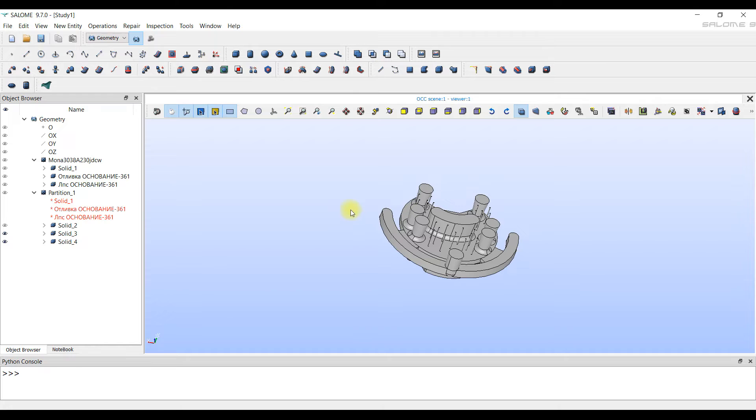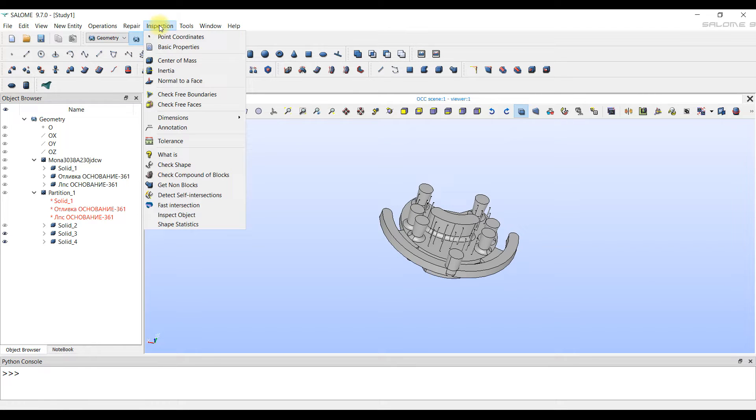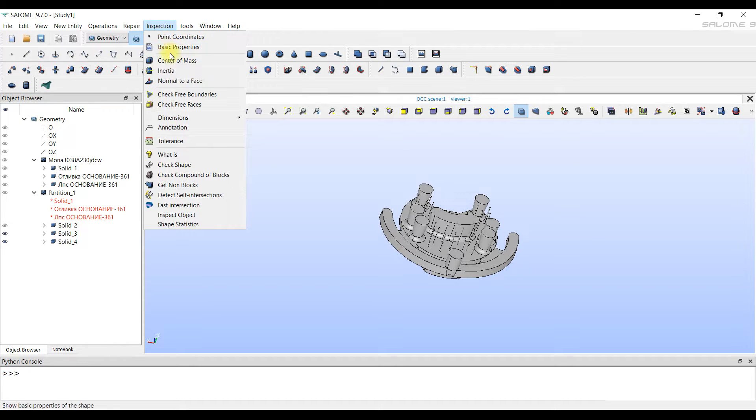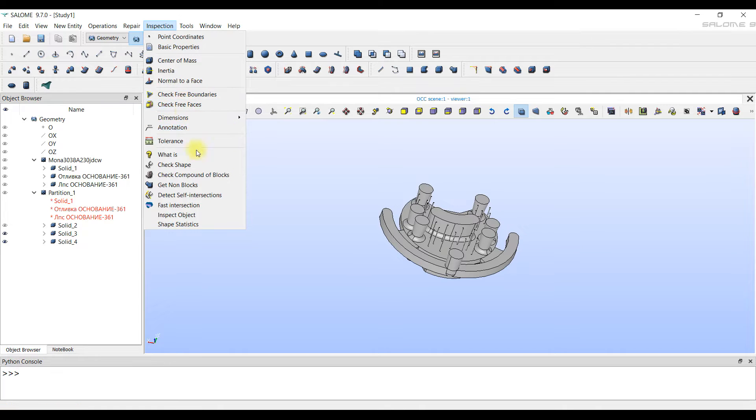It's a good practice to check the quality of bodies. Some CAD systems export poorly to the step format. In the geometry module, there is special check that we can do after or before the partition tool. We need to choose the body we want to check. We can also select the entire object partition1.